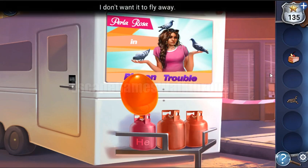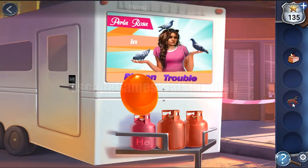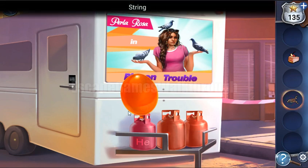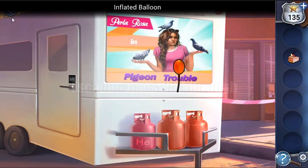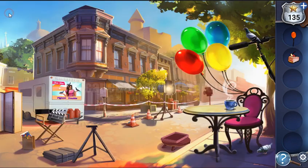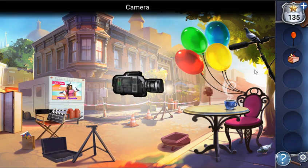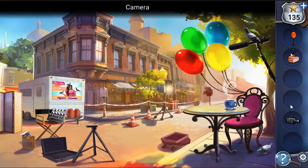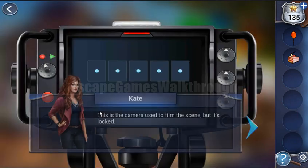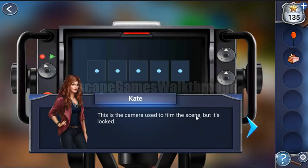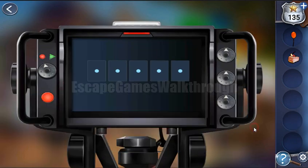We need to tie the balloon, then go backward. There's also a camera in the bag — let's install it on the tripod and look inside the camera. First we need to unlock it.